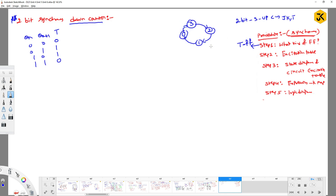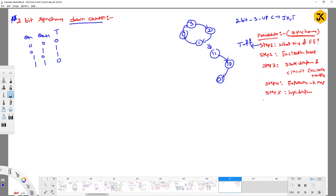Writing the same thing in binary form: the state 3 is represented as 1,1. The next state is 1,0. The next state after that is 0,1. Then the next state is 0,0, and it cycles back. So the sequence in bits is: 11 → 10 → 01 → 00 → 11.